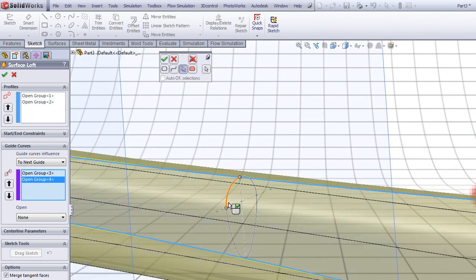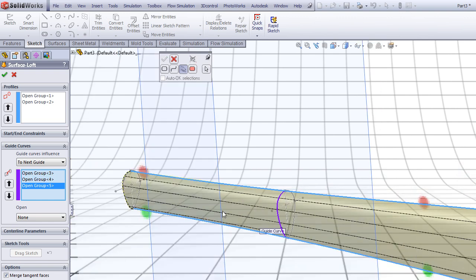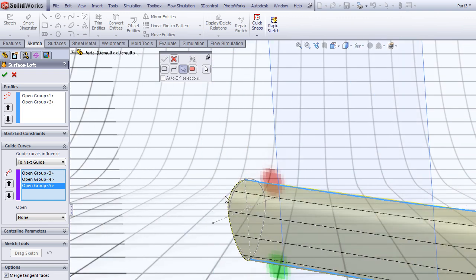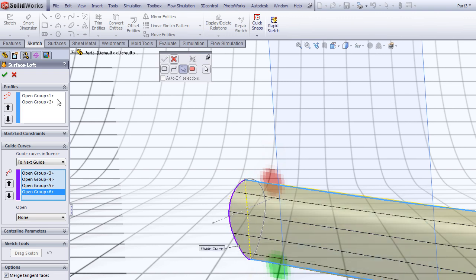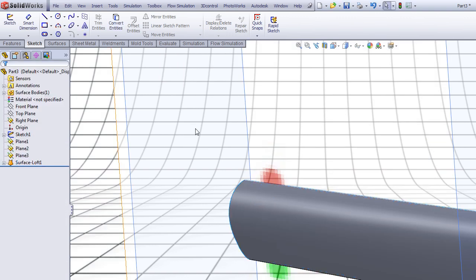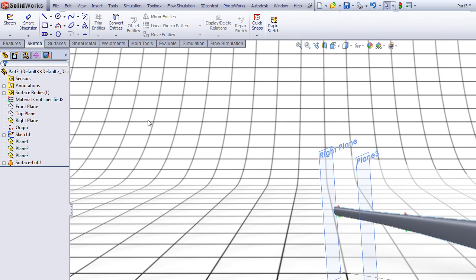Choose this one and this one, right click. Choose this one and this one, and right click. Press OK.